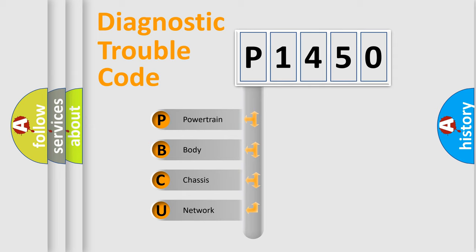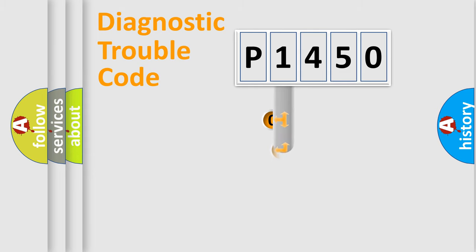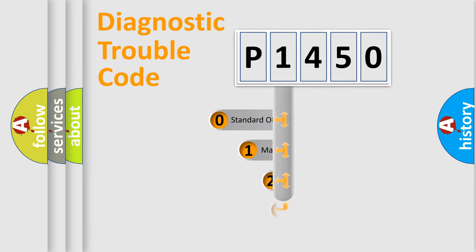We divide the electric system of automobile into four basic units: Powertrain, Body, Chassis, and Network. This distribution is defined in the first character code.